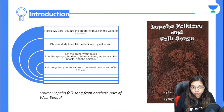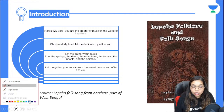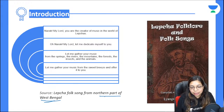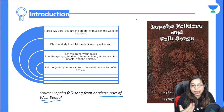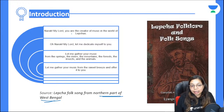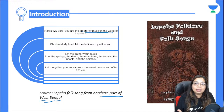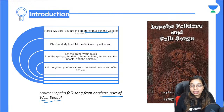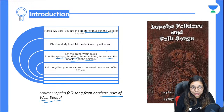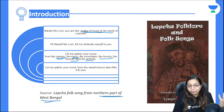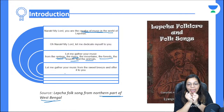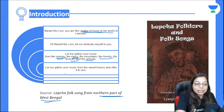The chapter begins with a Lepcha folk song. Lepcha is a community that lives in the northern part of West Bengal. The Lepchas worship nature and dedicate a song to it — 'O my Lord, you are the creator of music in the world.' This music comes from springs, rivers, insects, forests, and animals — everything in nature creates music.